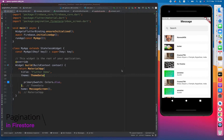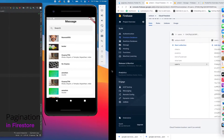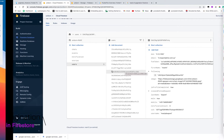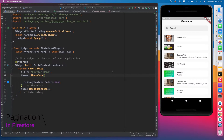So what is the problem? Firebase is charging us on the basis of reads and writes. So we have to use a proper way to utilize or reduce as much as possible reads and writes by implementing pagination.